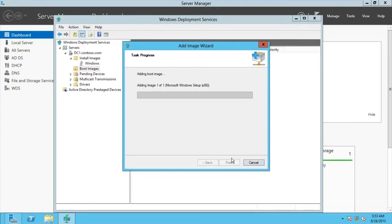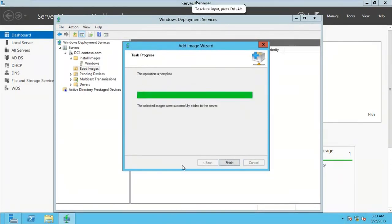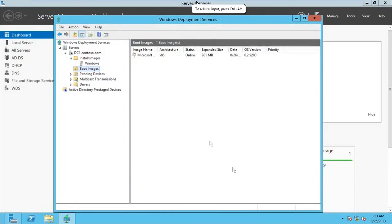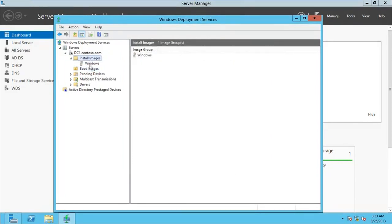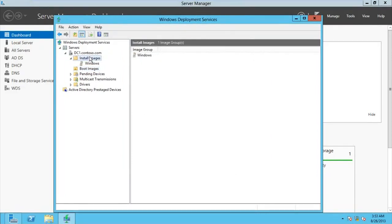It will start adding the boot image — it's going to take a little while, so I'll pause the video. I'm back, it's done — go for Finish. Now I have the boot image added. That's all we need now.